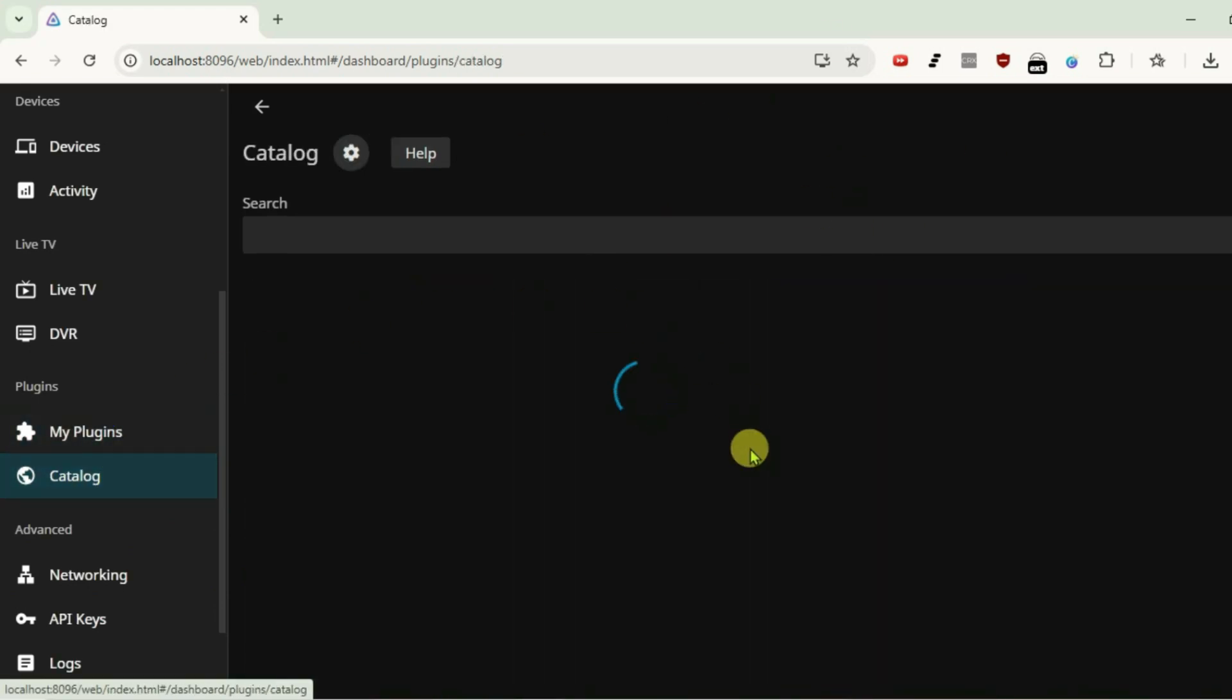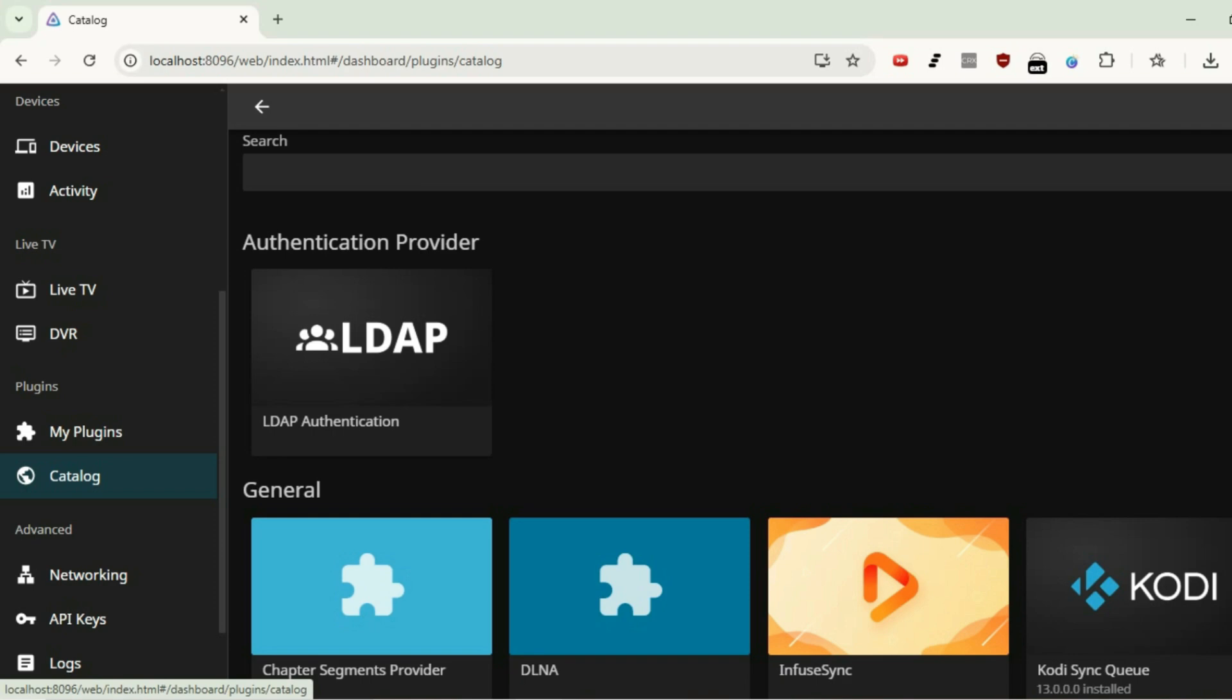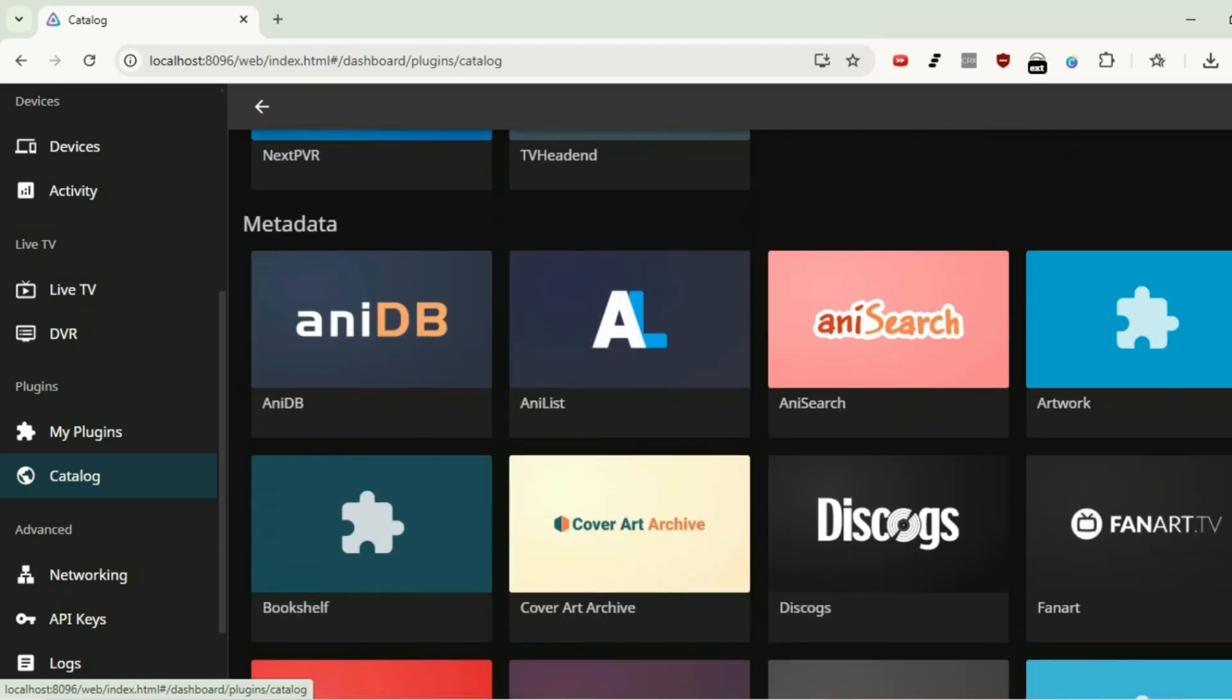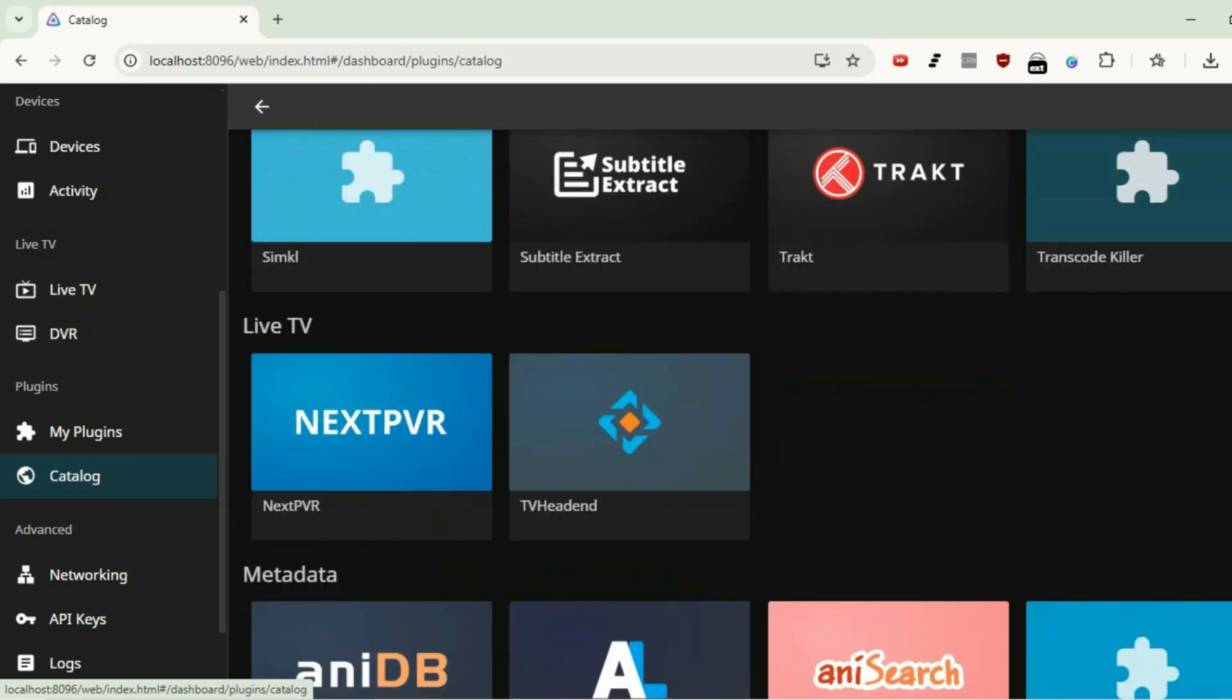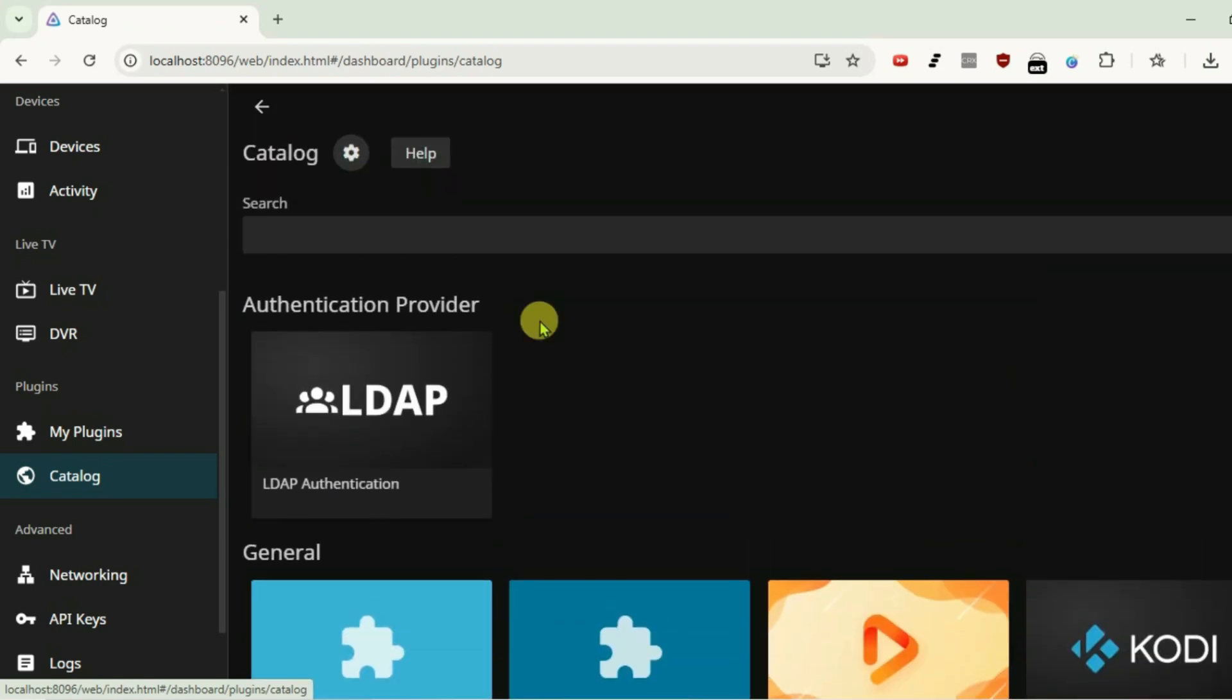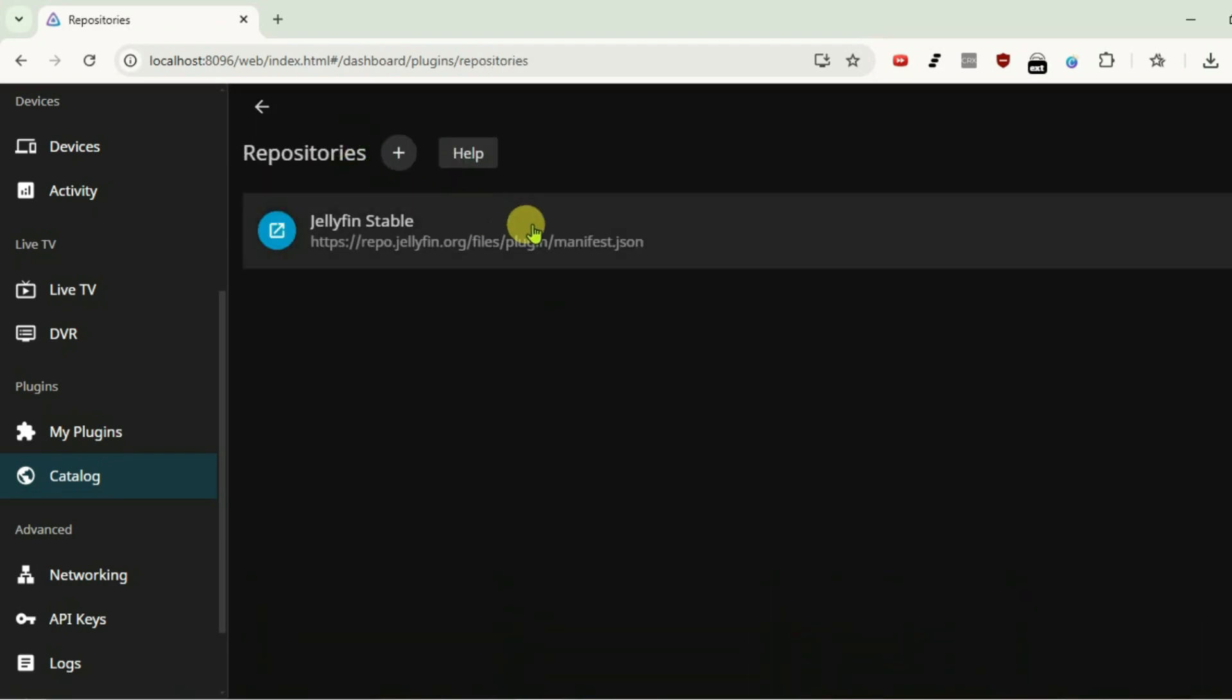These are the plugins available from the official Jellyfin repository. To edit the repositories, we're going to go to settings here, and we have this default official Jellyfin repository. To add any other repos, click on plus.